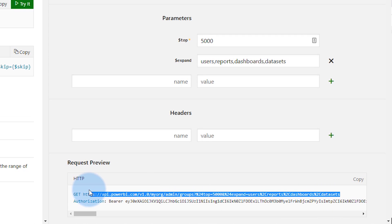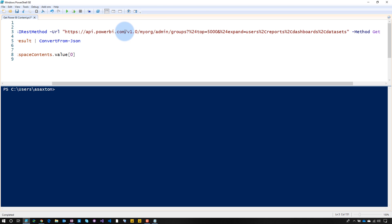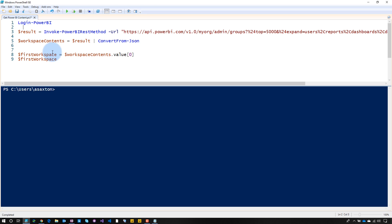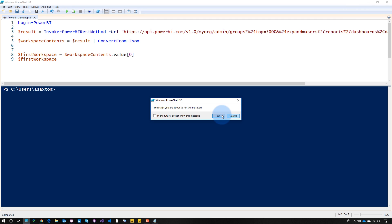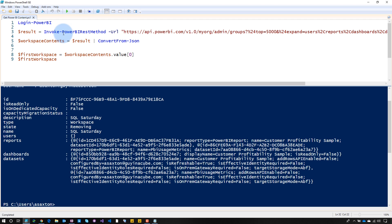The beauty of this is I can copy that URL from the Try It interface and bring it over to my PowerShell command using Invoke-PowerBIRestMethod. One common question was 'I don't know what the URL should be or how to format it' — just copy it from the Try It. Paste that URL in and it's already formatted properly. Run it — first it logs into Power BI, then gets all that content. Asking for just the first element: no users on this workspace, but here are all the reports, dashboards, and datasets. Amazing and easy to run — then you can save it out and operationalize it as needed.